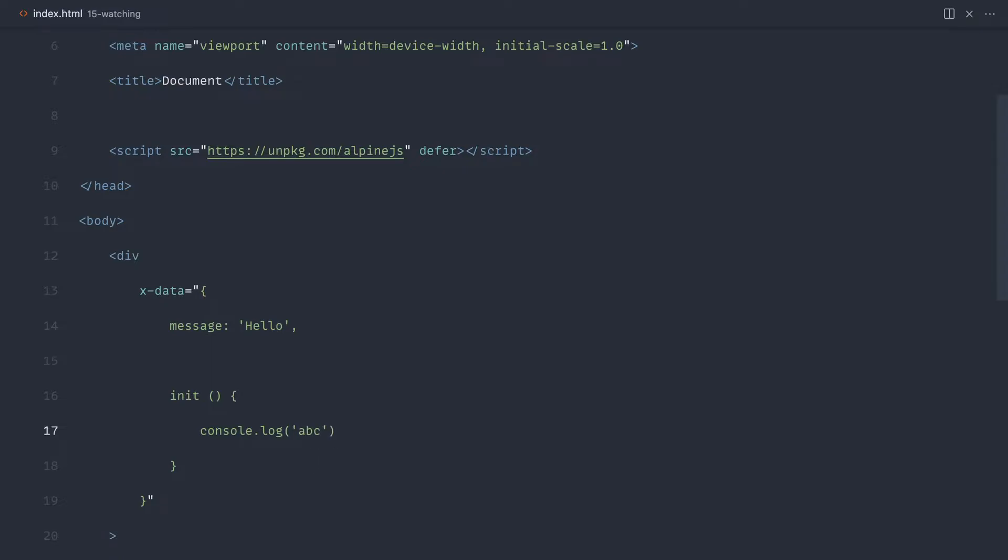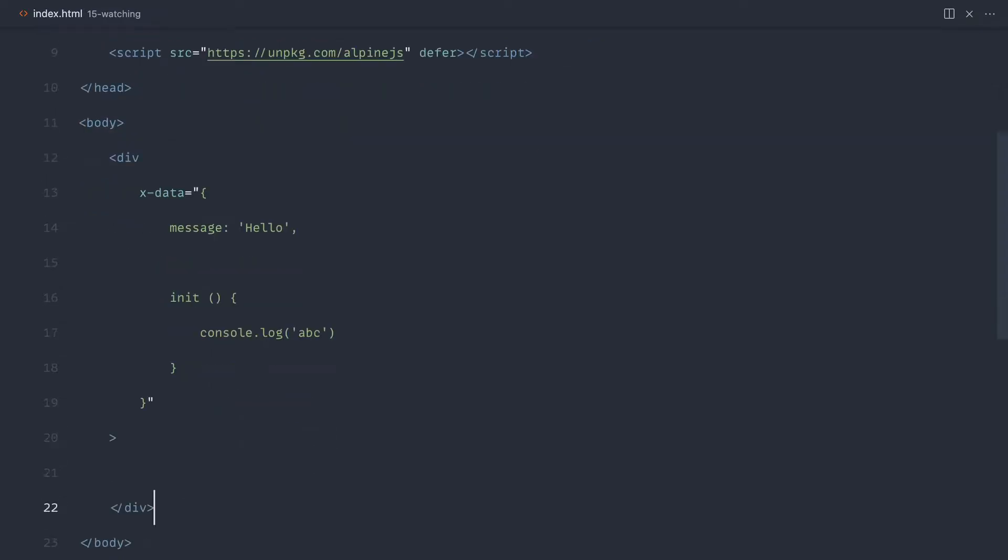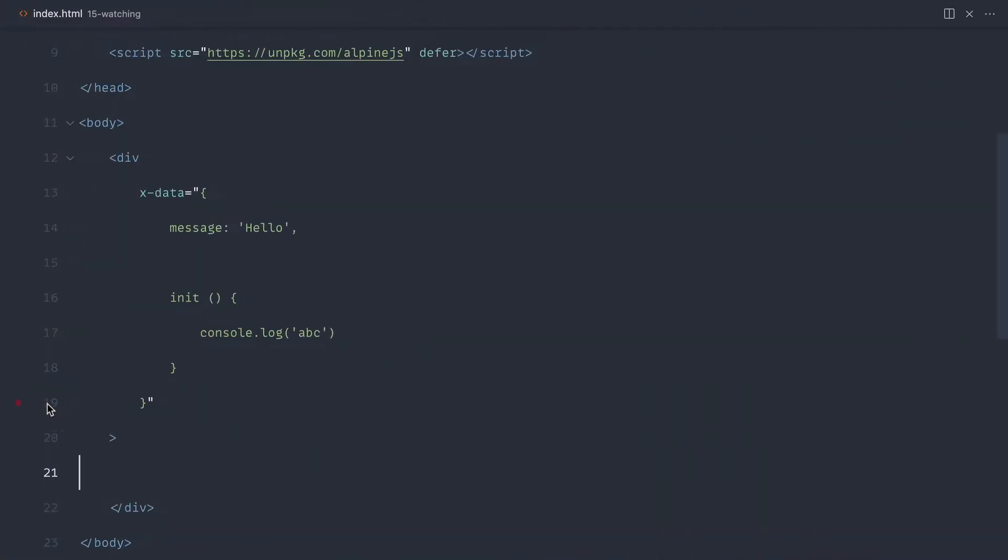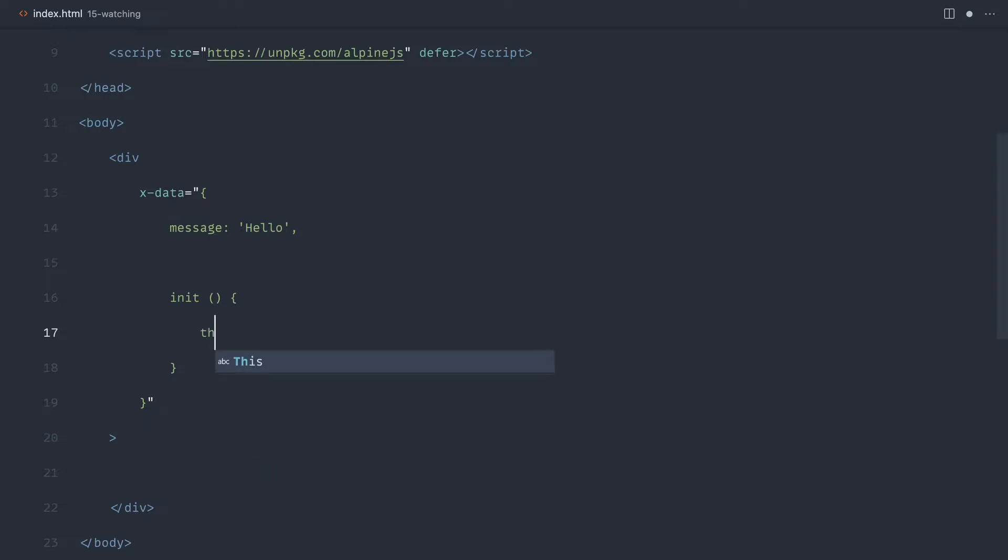Let's just add some content in there just to see this working. If we come over and give that a refresh, sure enough we get abc logged out. Now what we can do within init is we can watch for this message being changed. At the moment it probably won't make much sense, but in a moment we're going to look at a more practical example of watching for a query change and performing a search.